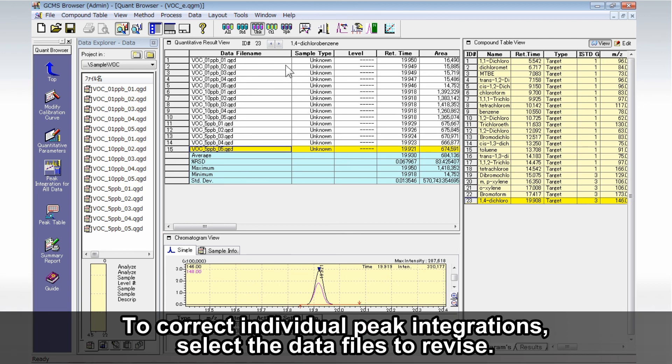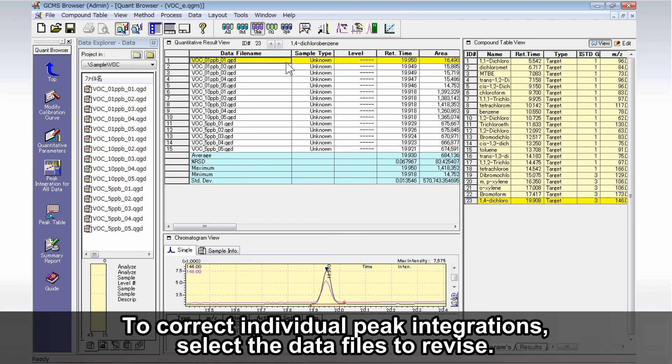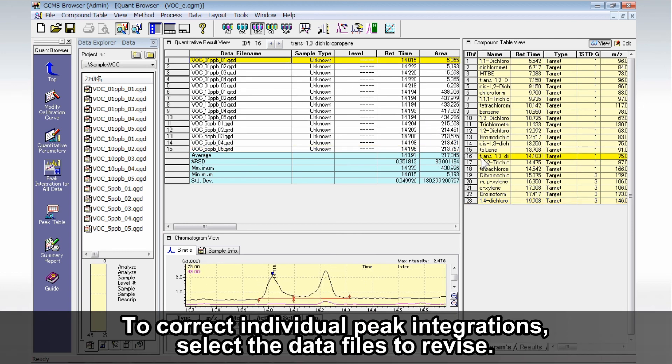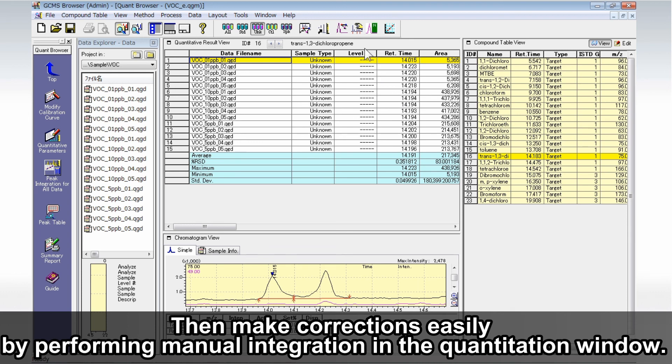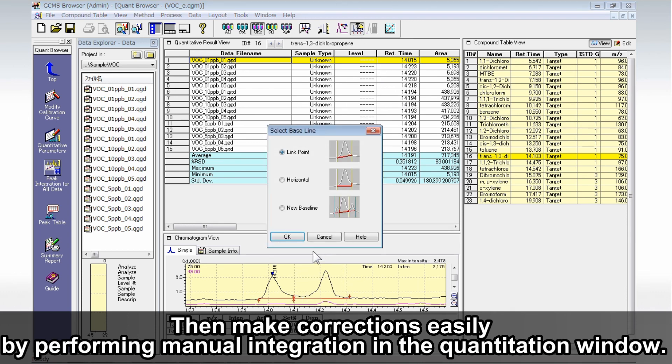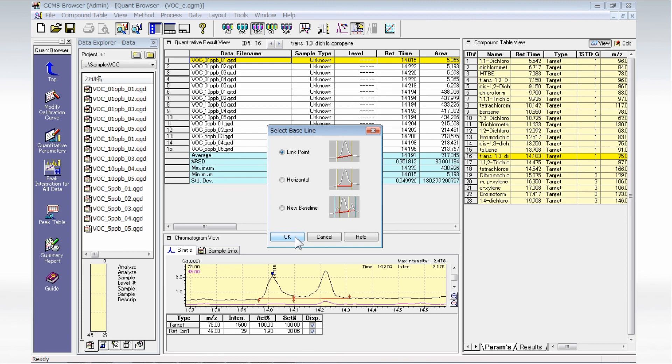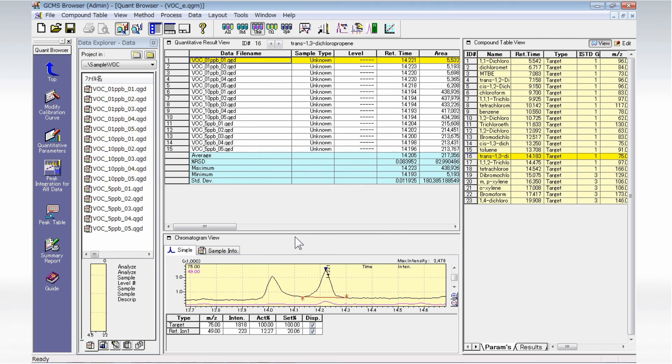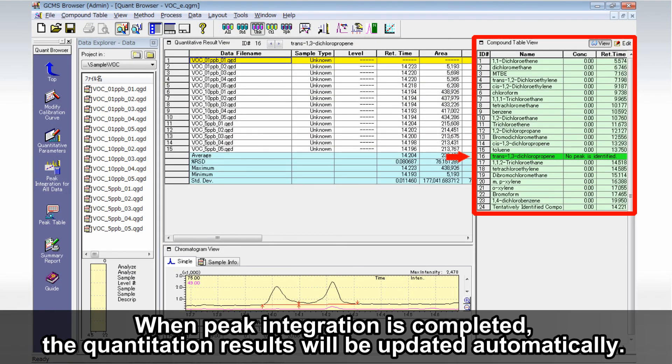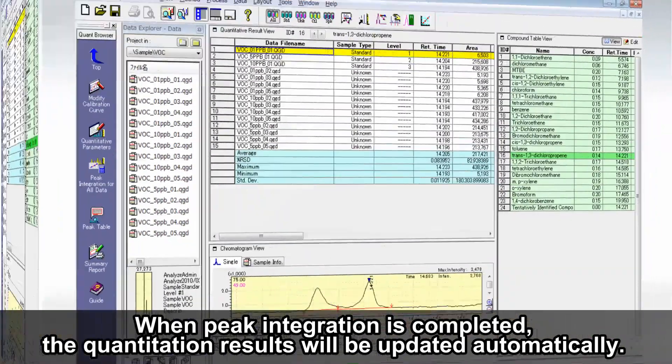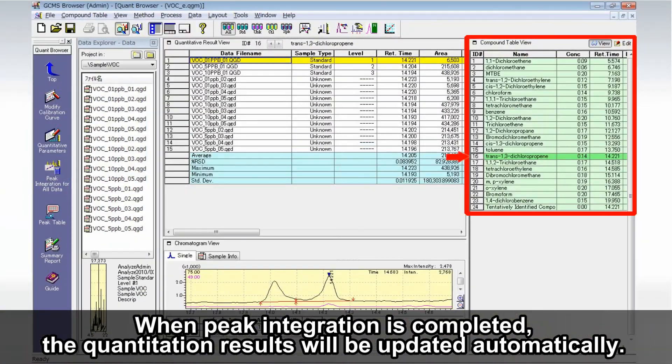To correct individual peak integrations, select the data files to revise. Then make corrections easily by performing manual integration in the Quantitation window. When peak integration is completed, the quantitation results will be updated automatically.